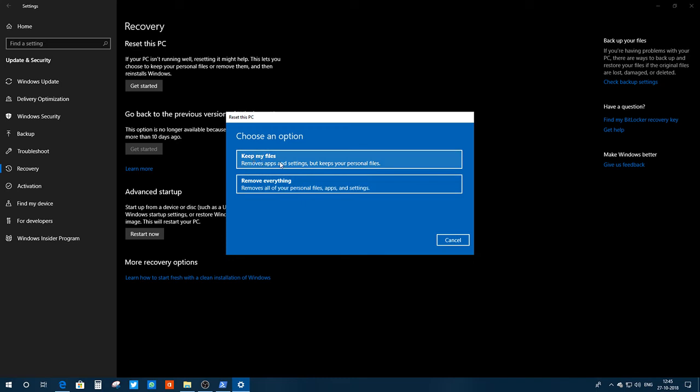You'll do good if you choose this option, Keep My Files. There's no need to choose Remove Everything. It will reset the PC and keep all your files, and your problems will be solved. These are the ways to fix the Windows 10 Start Menu issues.